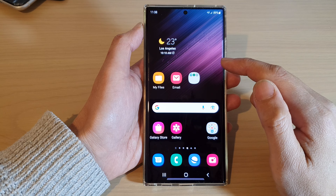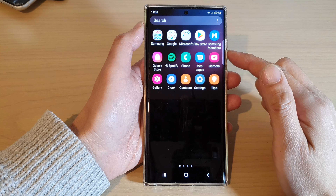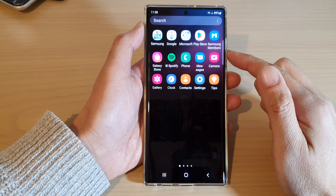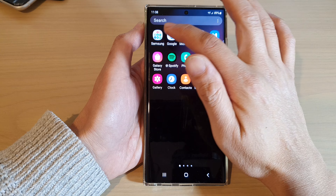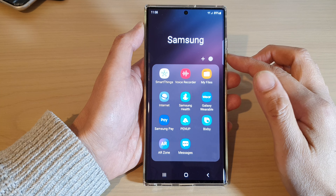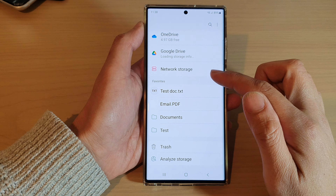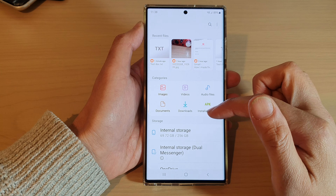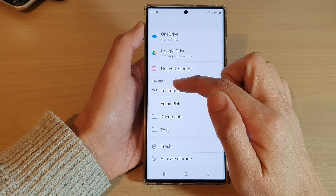From the home screen, swipe up to go into the app screen. In here, open up the Samsung folder, then open up My Files.